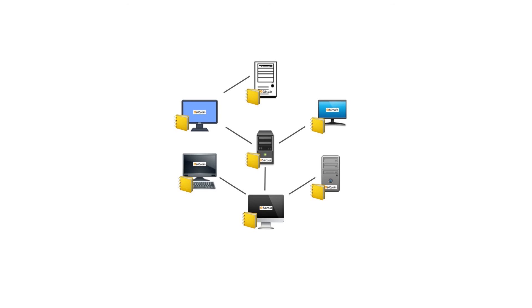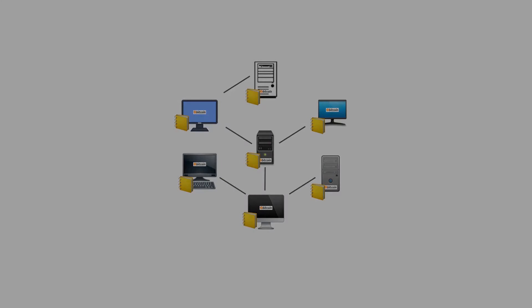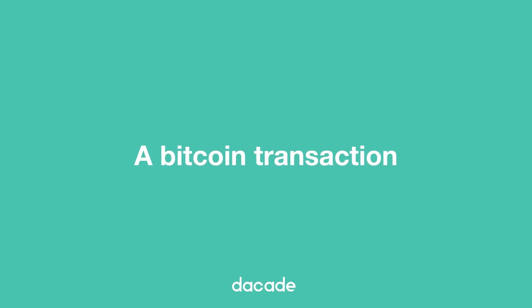In the next video, we will explain how this decentralized network is able to add transactions to the blockchain.